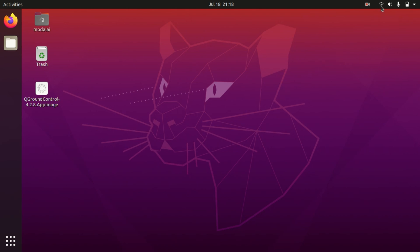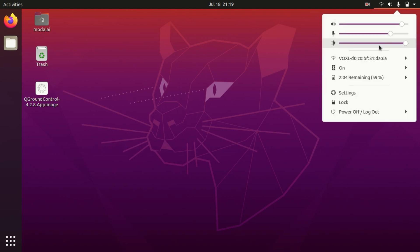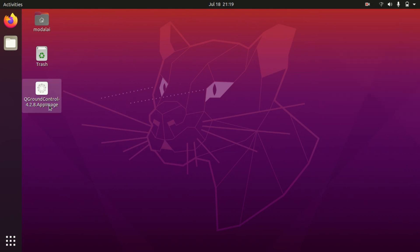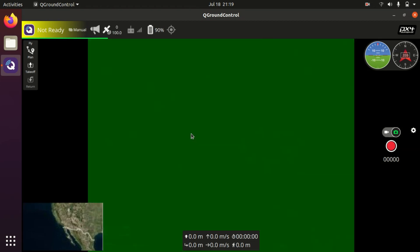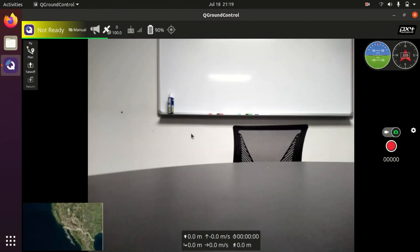I'm going to assume that you have already followed the sections on setting up your Voxel in soft AP mode. As you can see, I now have my laptop connected to Voxel's SSID and I have QGroundControl installed as per the last section. Now I'm simply going to open QGroundControl and we will see that it connects automatically. It is that easy.